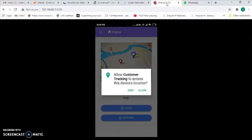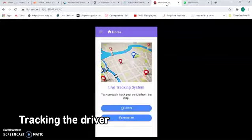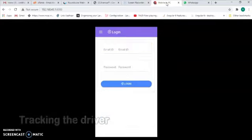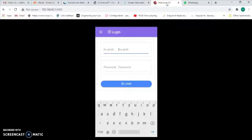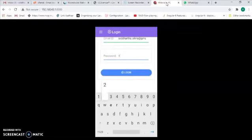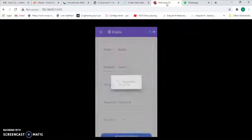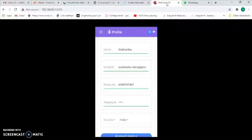First, I'll open the customer application. The system will ask for the device's location — your mobile GPS location. You need to click on the allow button. Then you log in as a customer by entering the email ID and password and clicking the login button. I've successfully logged in as a customer.